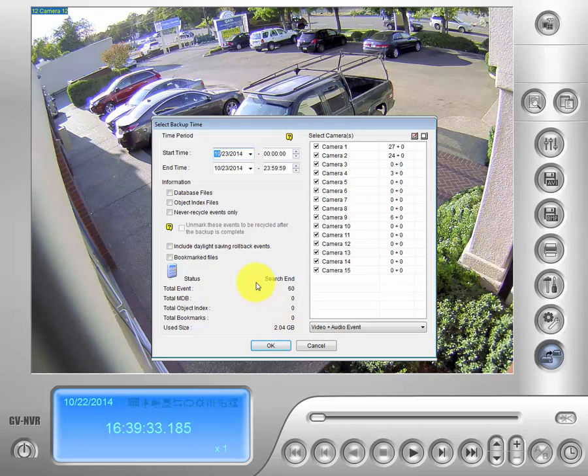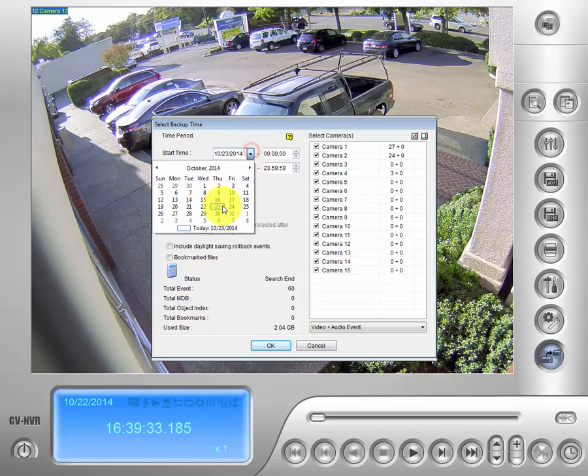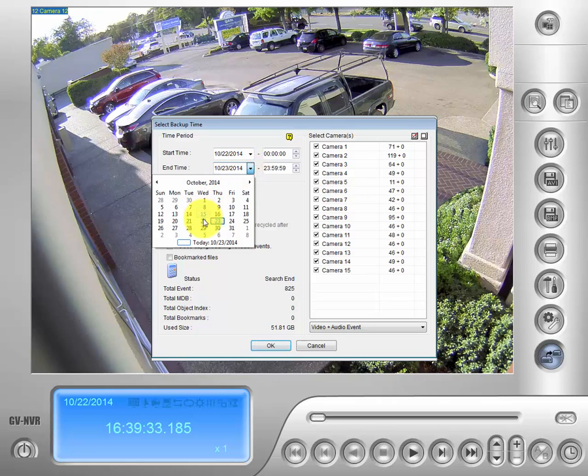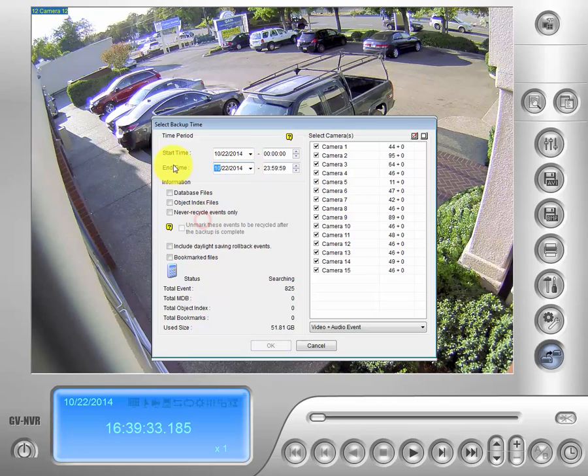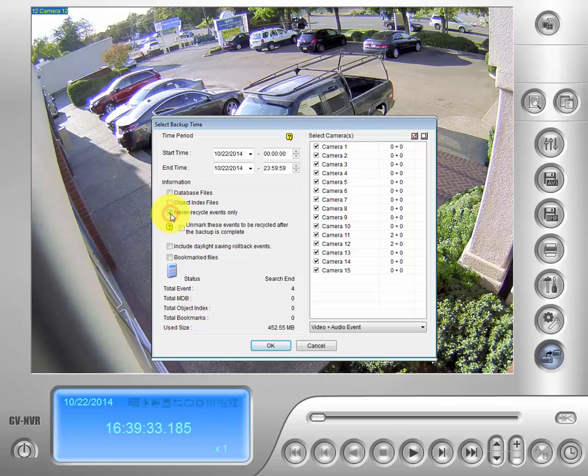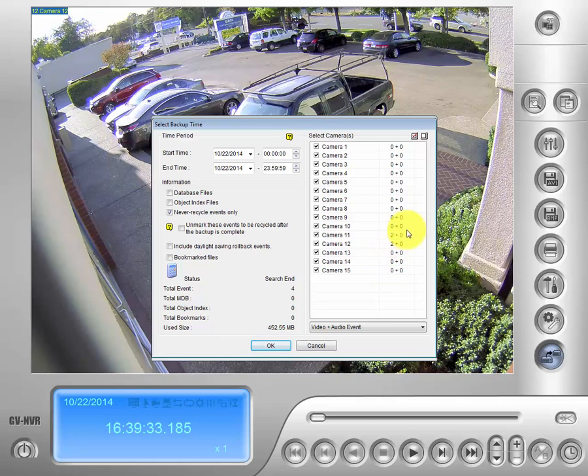Now if you remember before we marked events for never recycle. And we set those dates on the 22nd of October. So we will go ahead and get our start time to the 22nd and our end time to the 22nd. And then we will go down to the tab down here for never recycle events only. We will click that. If you notice what that did was filter out all of our events which we did not mark on every camera. And we are down to the four events that we did mark as never recycle on the 22nd.